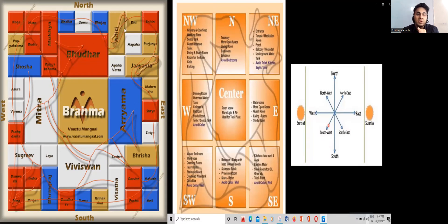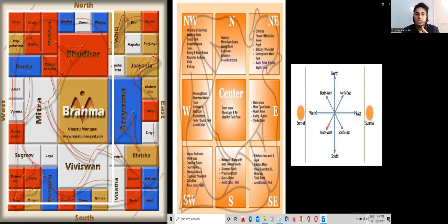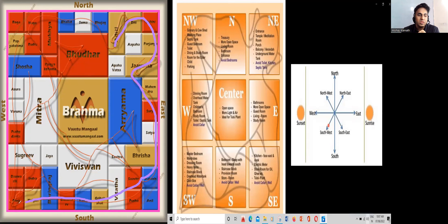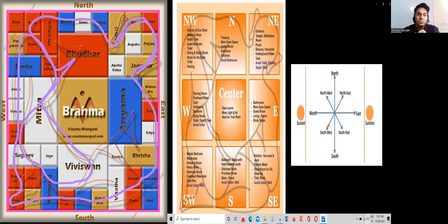The reason behind doing a Bhoomi Puja is because of this person — this person is called the Vastu Purush. This entire home layout represents the Vastu Purush. The Vastu Purush is sitting within your home layout: this is his head, his limbs are here, and both his feet are here — he is sitting in this way.